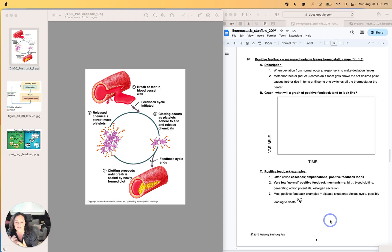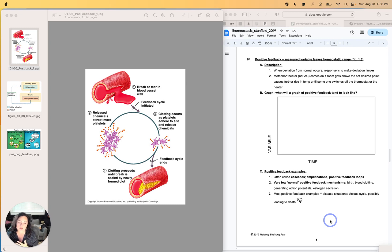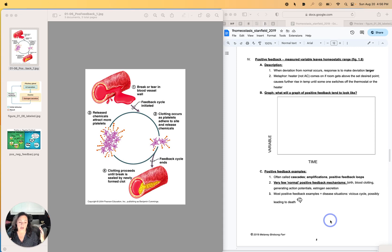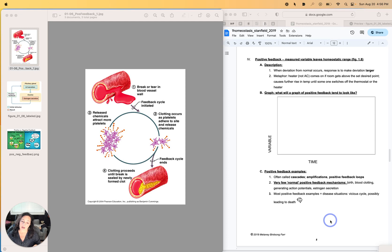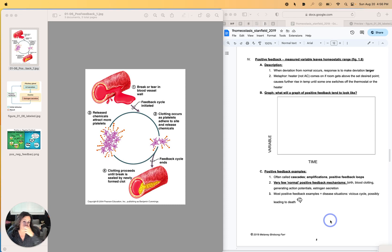For instance, you could say that body temperature would be in a positive feedback situation when you get a pathogenic infection and your body temperature starts to increase. And instead of starting to sweat to cool it down, you start to shiver that continues to increase the body temperature.